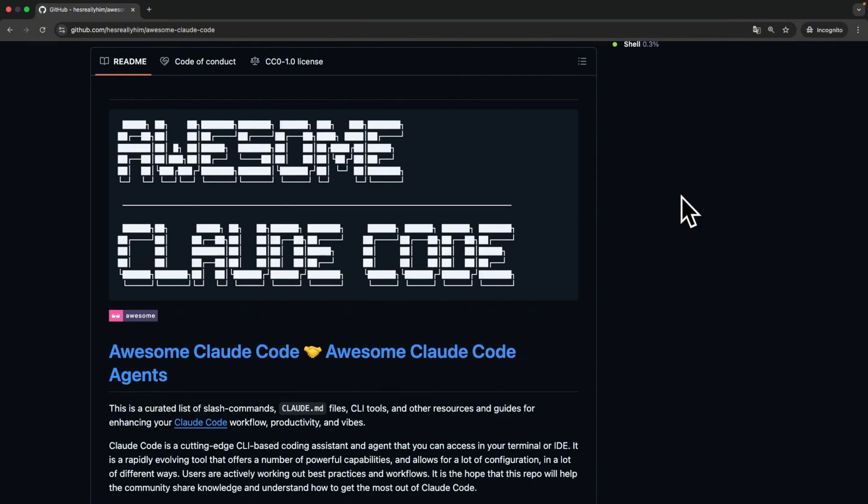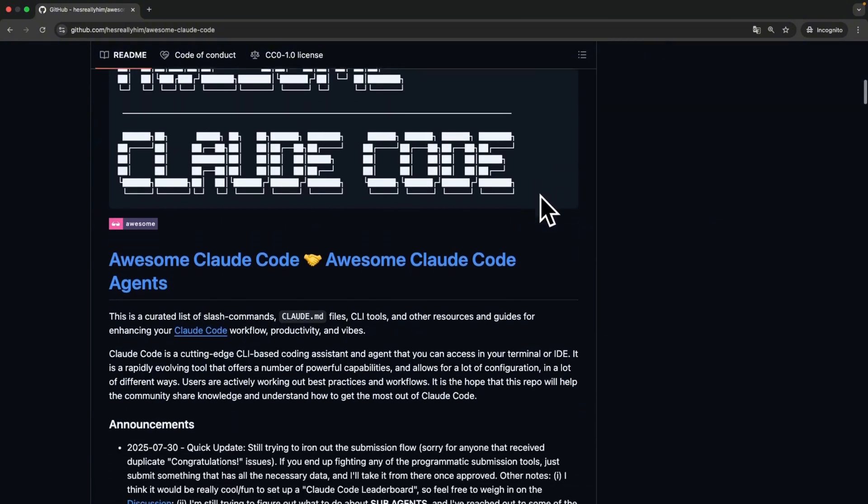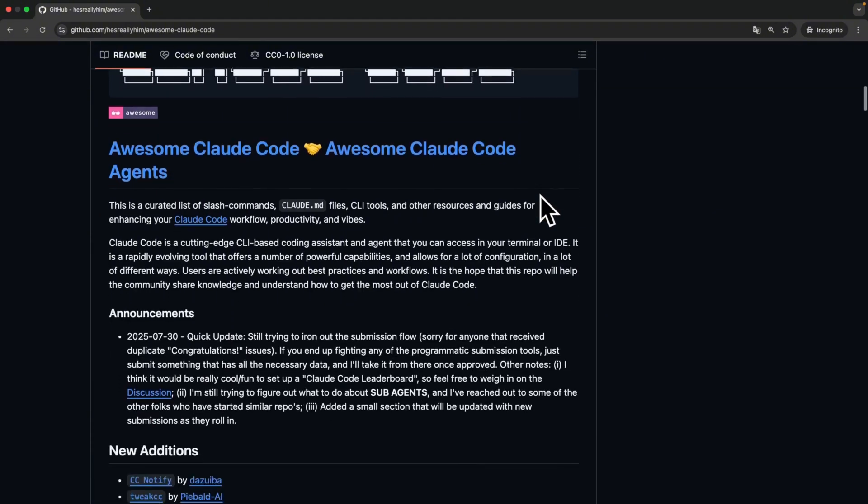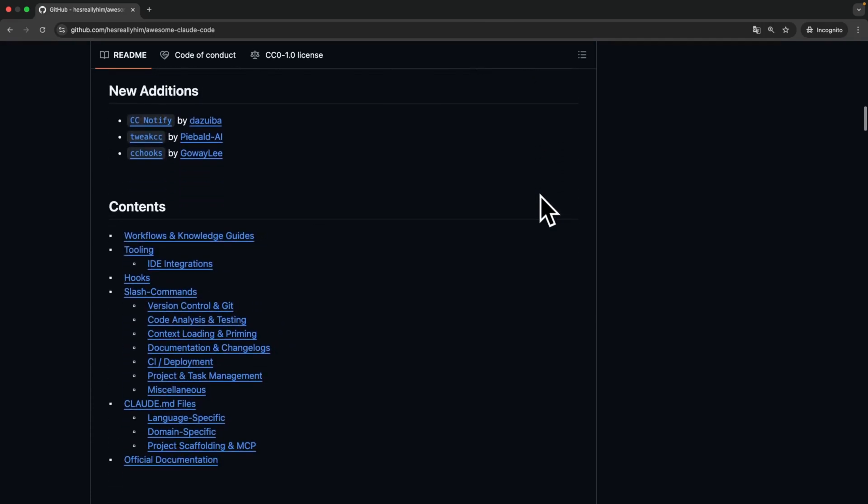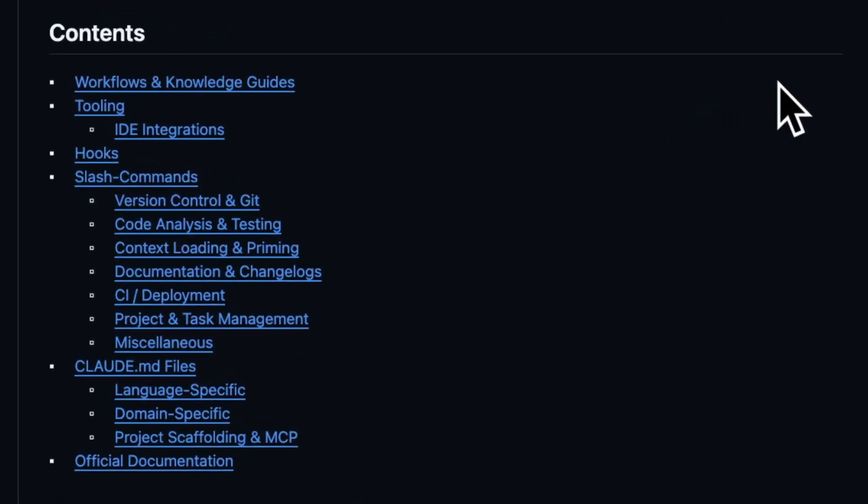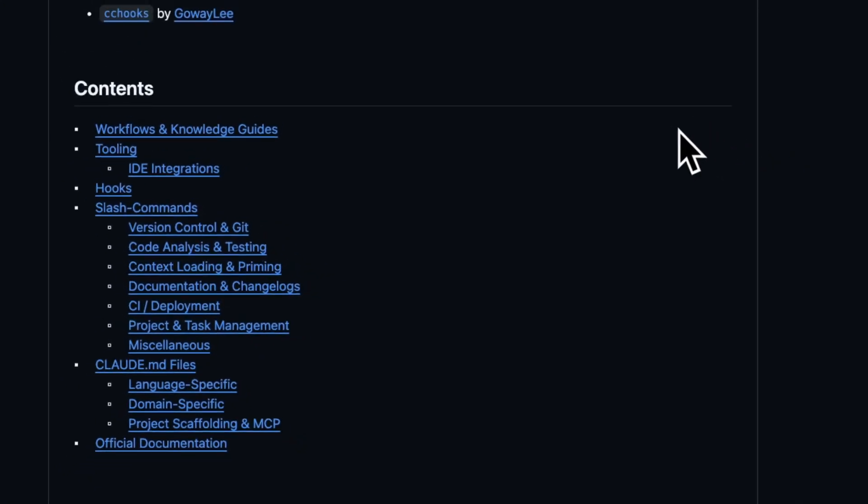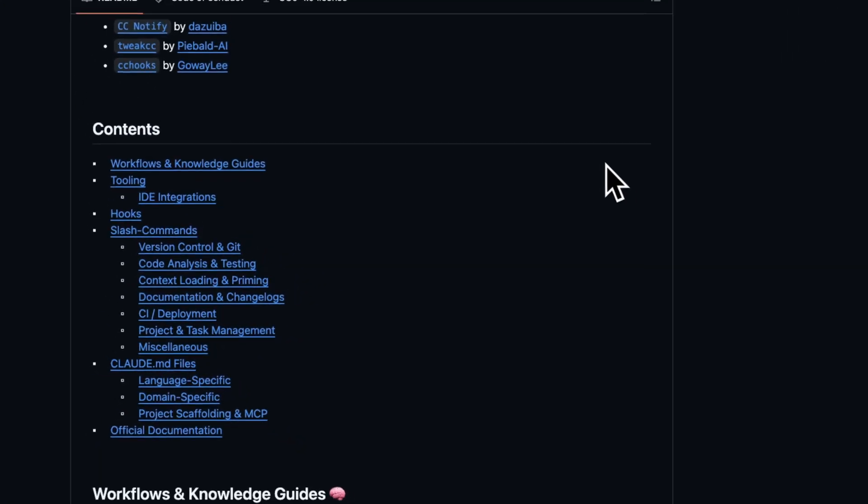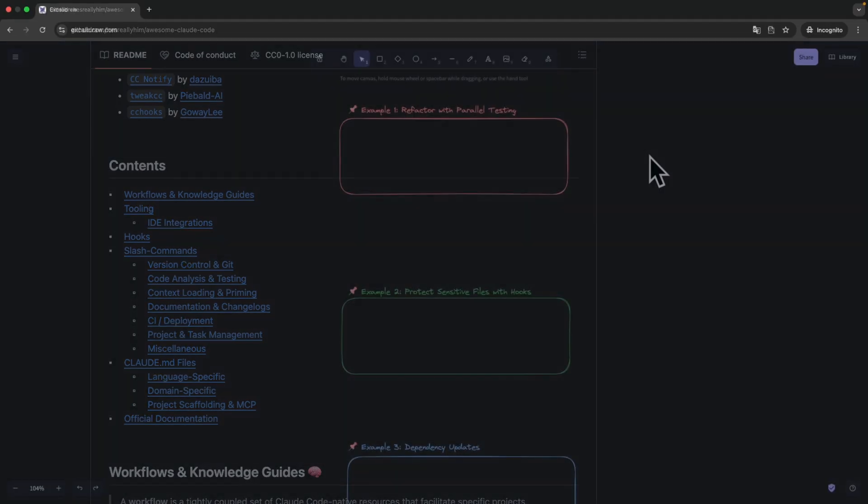Let's continue. There is a fascinating open source repo called Awesome Cloud Code. It includes more than 80 ready-made slash commands for testing, reviewing, debugging, documenting, and more. You just clone it and copy the .md files into your cloud commands folder, use them as is, or tweak the prompt to fit your style.